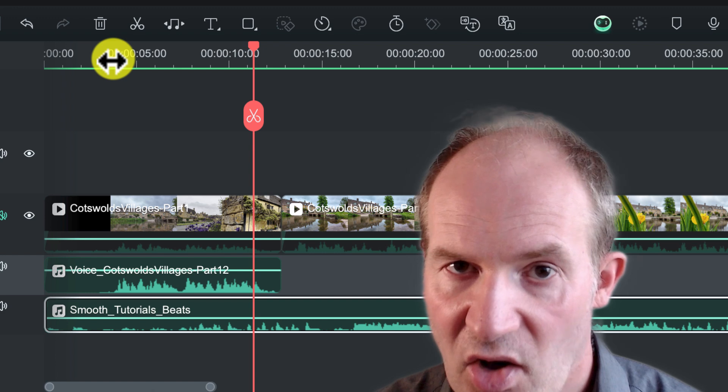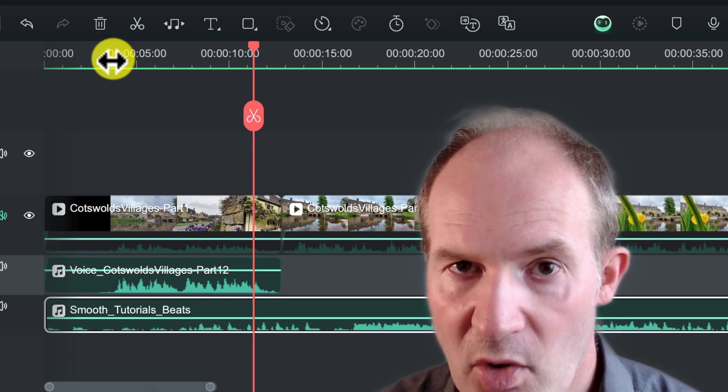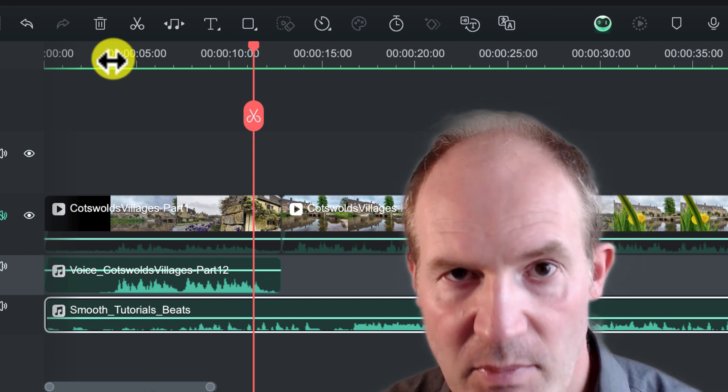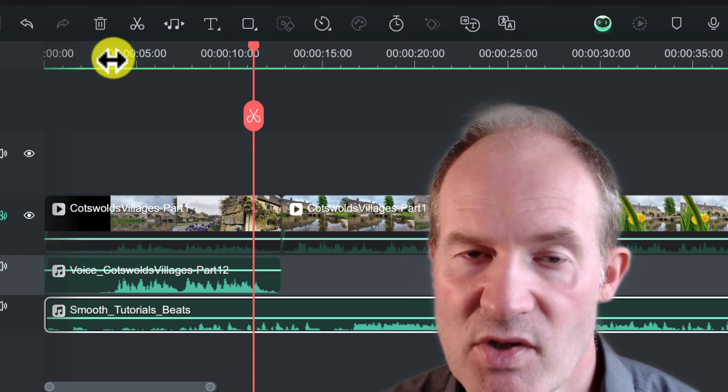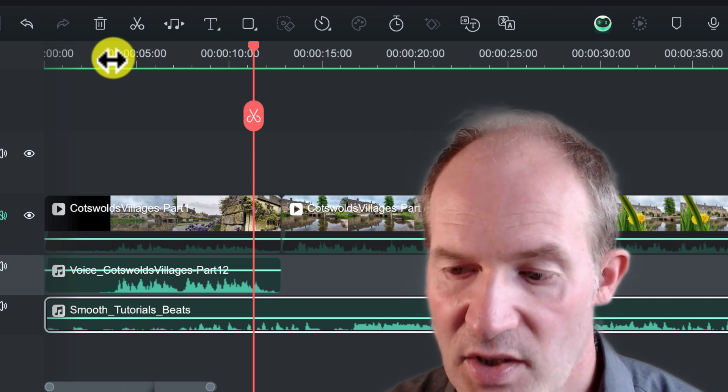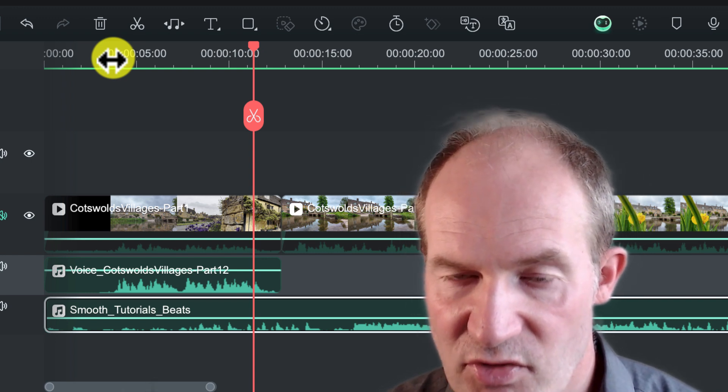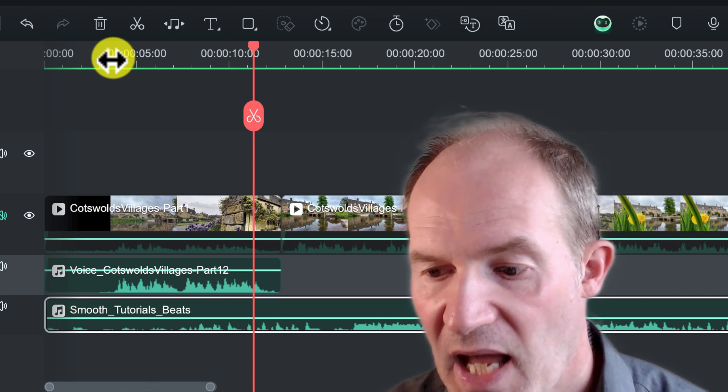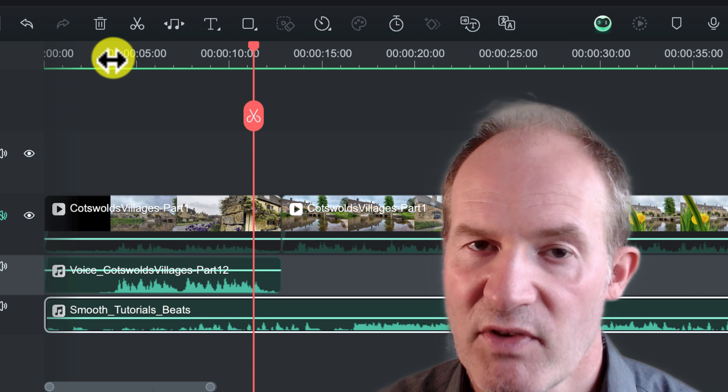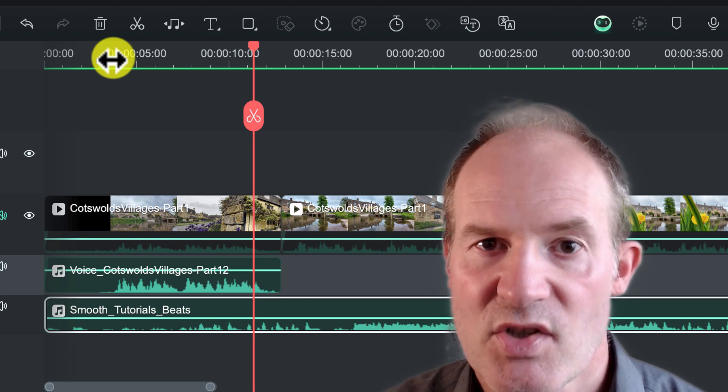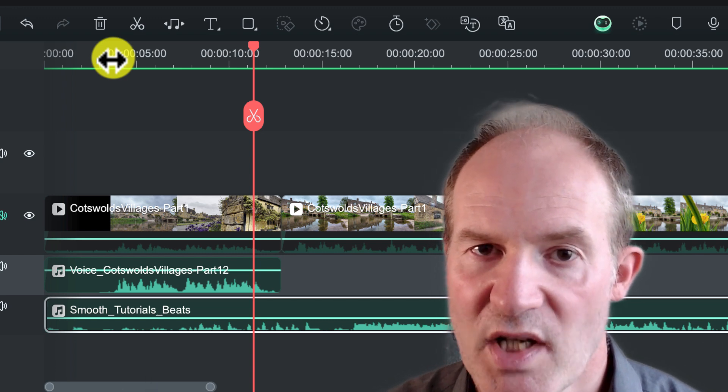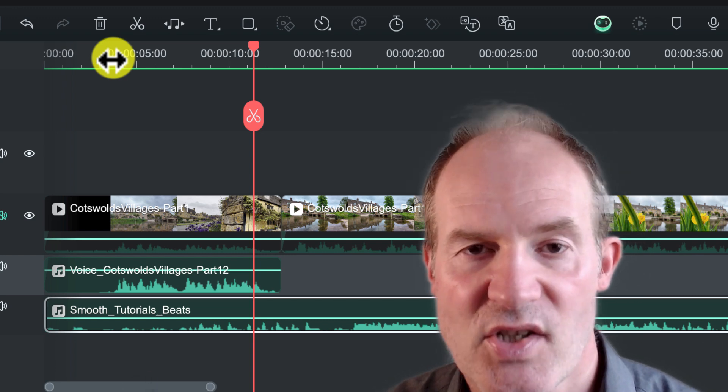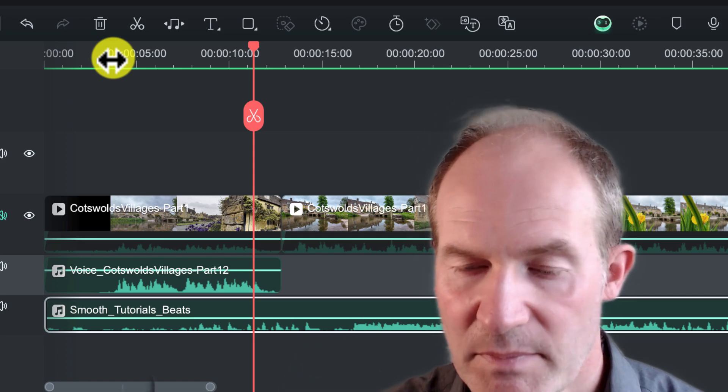So if you're interested in anything to do with Wondershare Filmora, then check out my playlist. I've got a whole load of videos I'm building up as I learn this application and get to use these features, and I'm also very interested in the AI features as well. So check out some videos here with some suggestions on what you can watch next. Other than that guys, see you soon and take care.